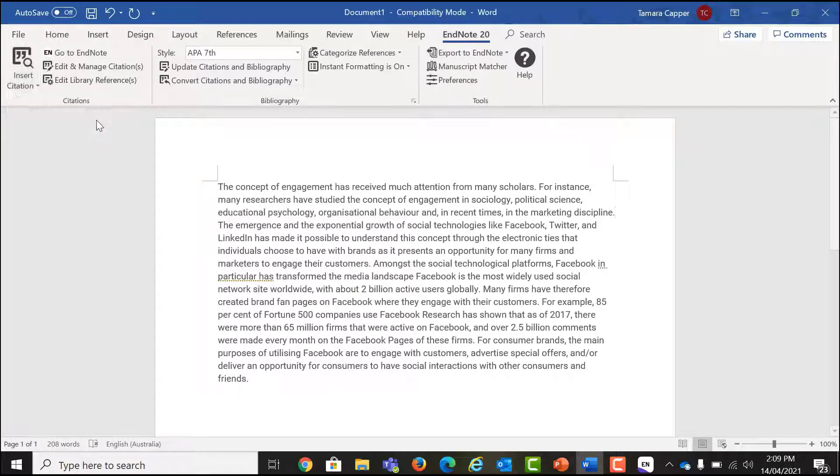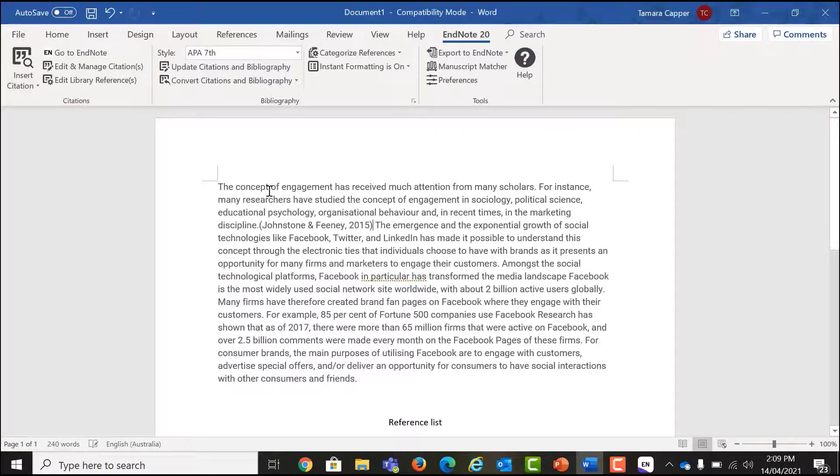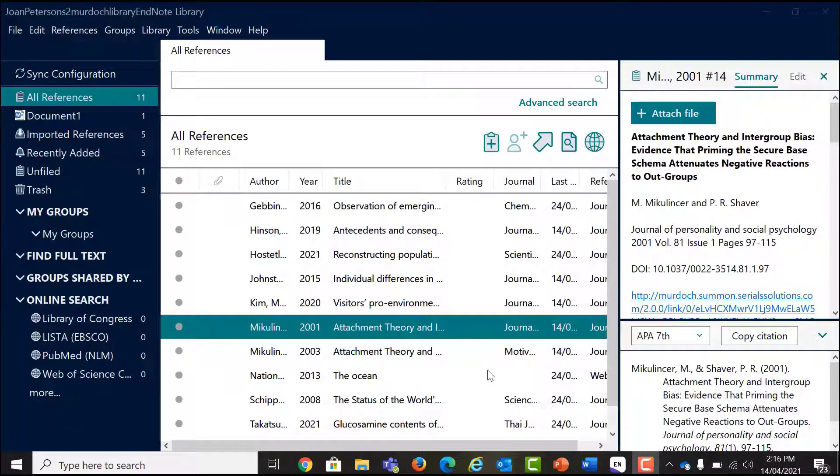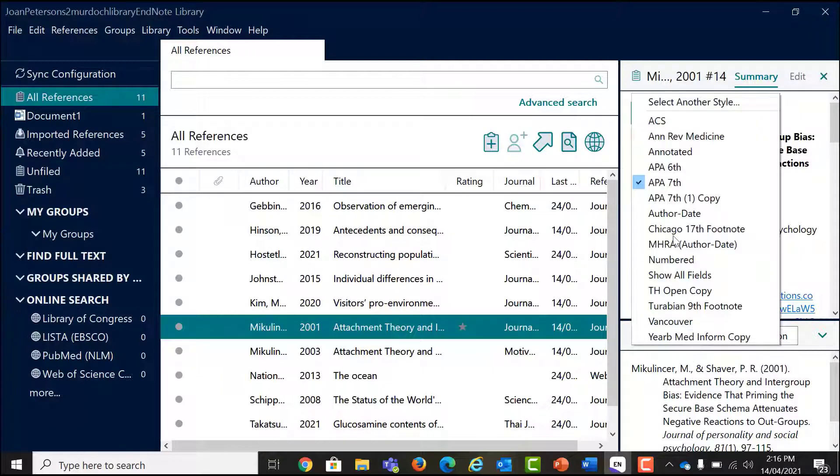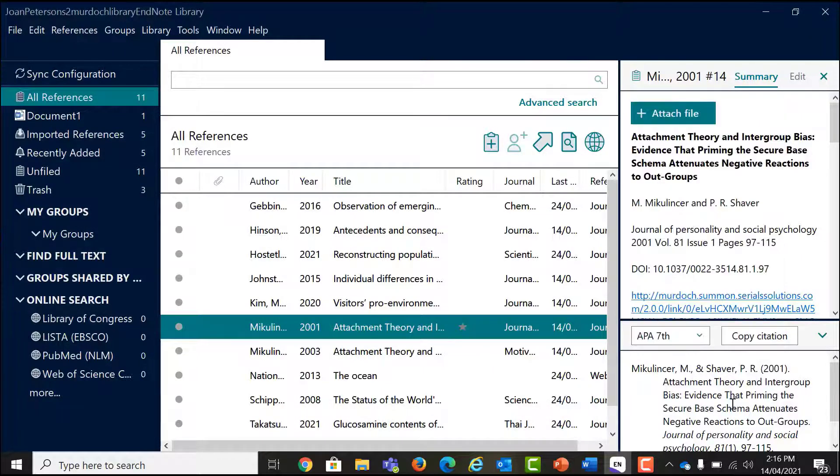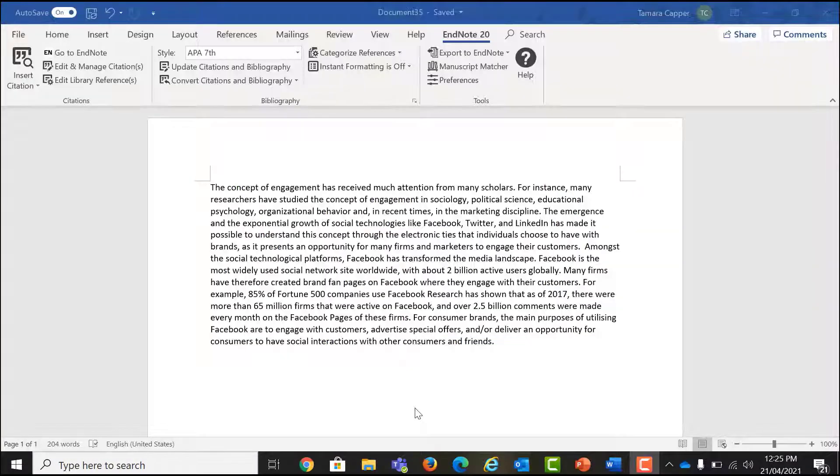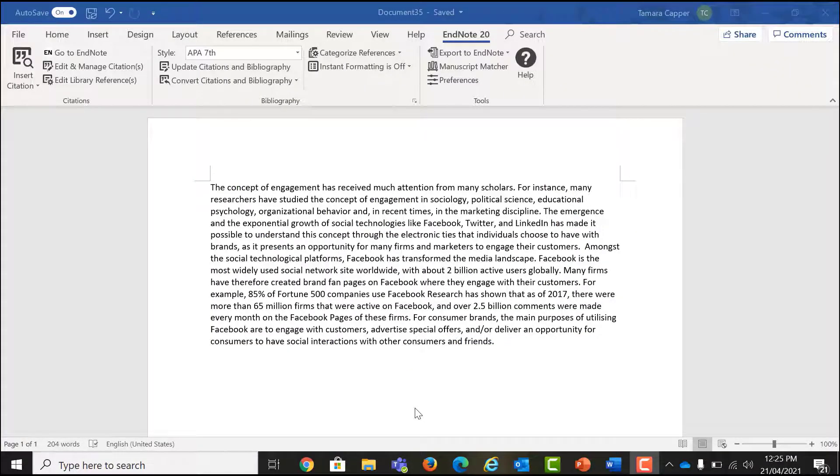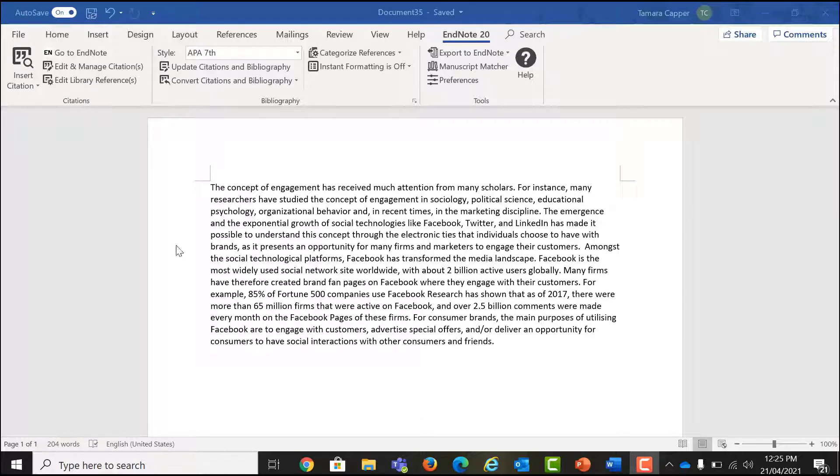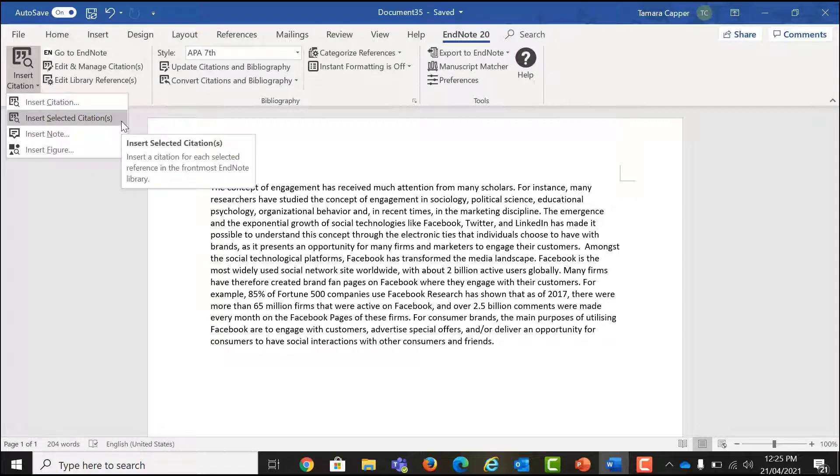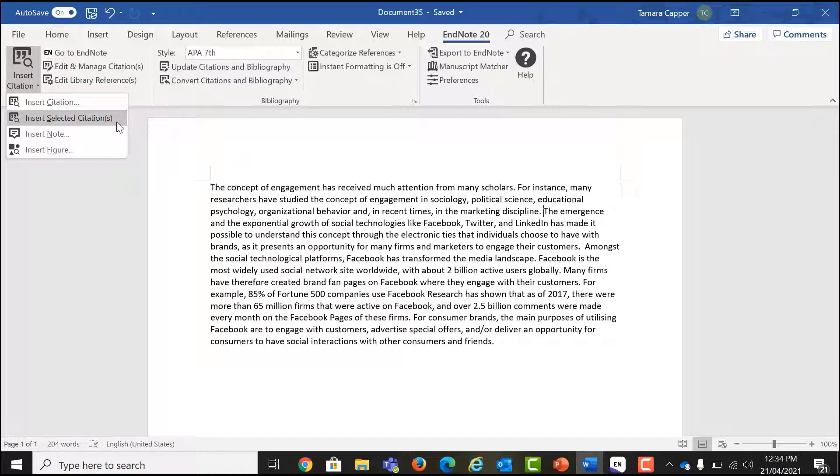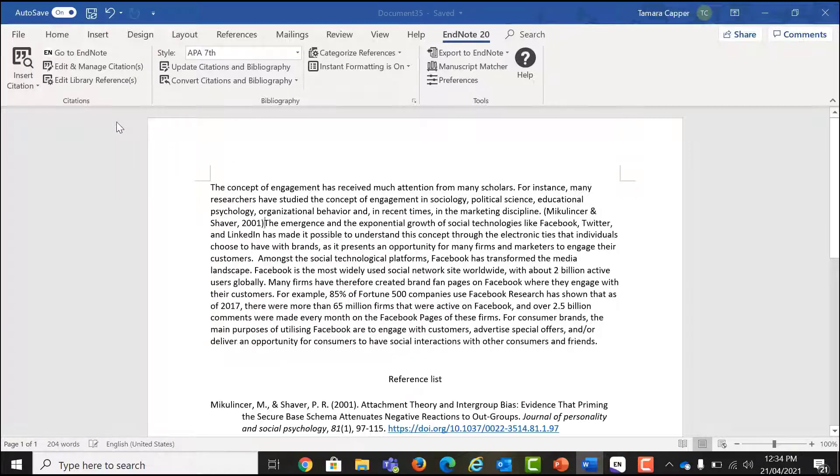To insert an author date citation in EndNote, find the reference you want to use and select by clicking on it. Return to Word and click on the arrow next to insert citation. Select insert selected citation. Once a citation has been added, a full reference will also be added to the bibliography or reference list at the end of your document. A handy tip is that you can also use the insert citation option to search for another reference.